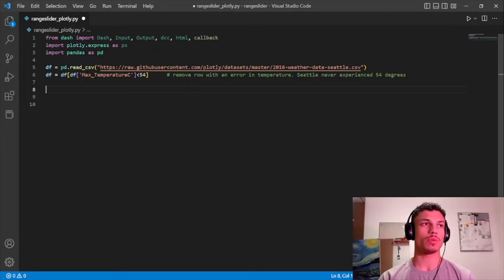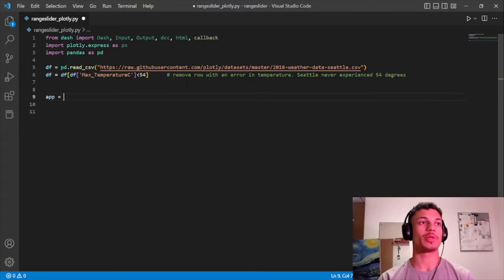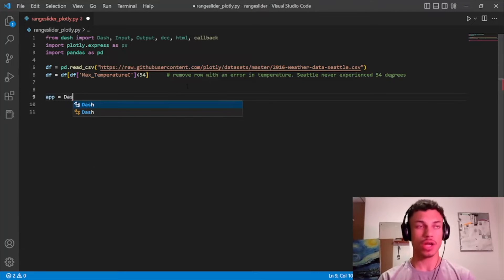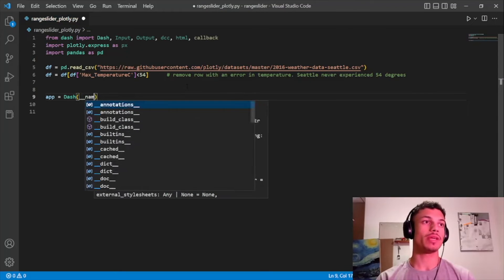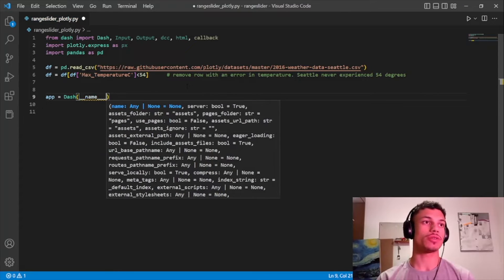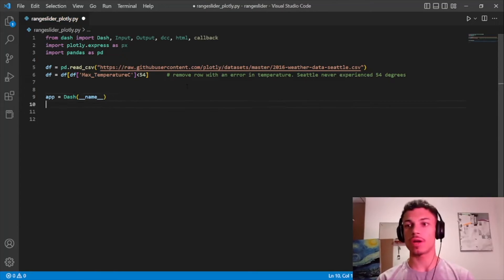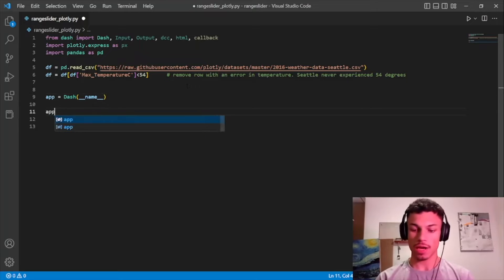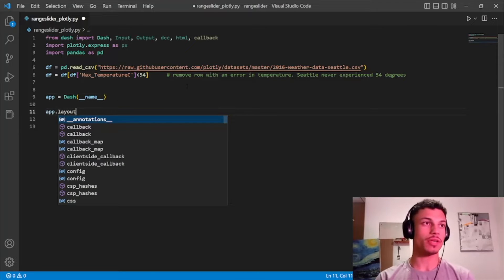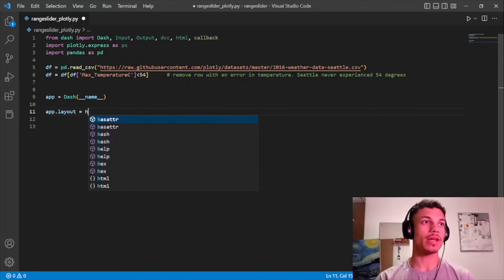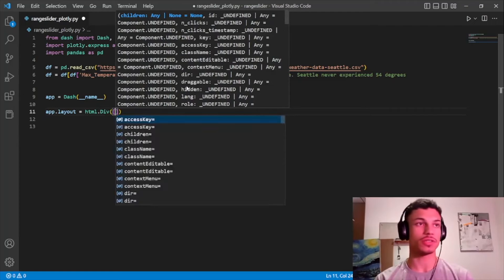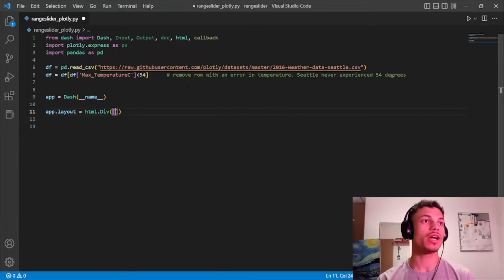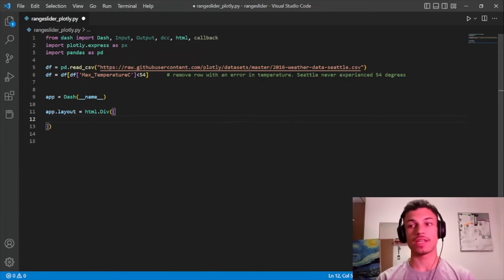The first thing when talking about Dash is we need to instantiate our app, so: `app = Dash(__name__)`. Down here we're going to create our layout, and we'll wrap it up with a Div.